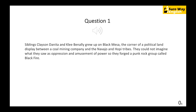Siblings Clayson, Janita, and Klee Benally grew up on Black Mesa, the center of a political land dispute between a coal mining company and the Navajo and Hopi tribes. They couldn't ignore what they saw as oppression and abuse of power, so they formed the punk rock group called Blackfire.